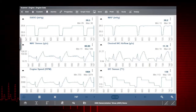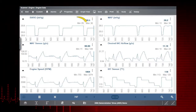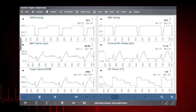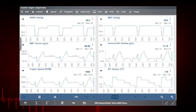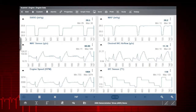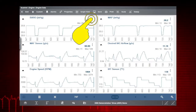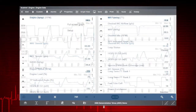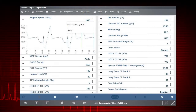The min and max values show the current, maximum, and minimum data values. These values are stored even after the data has scrolled off the screen. Select the PID menu icon to display the PID menu.